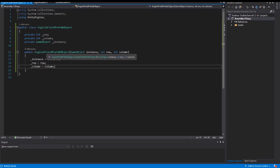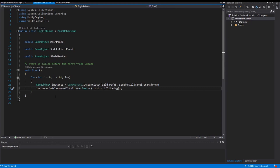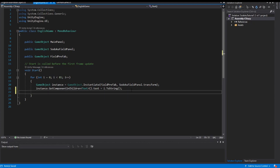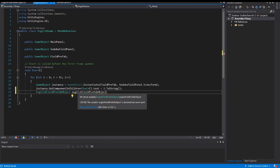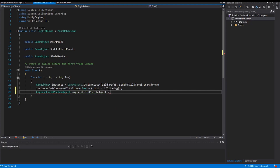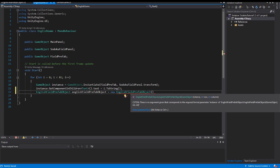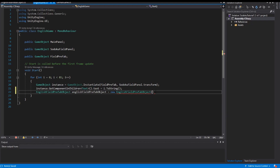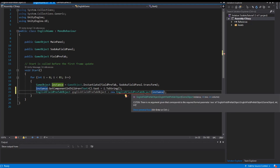So I save this and I have an EnglishFieldPrefabObject. In my game, inside this loop I create an EnglishFieldPrefabObject — I call it englishFieldPrefabObject. We see that I have to give this constructor three arguments: the first argument is the instance, and the second and third arguments are the row and the column.